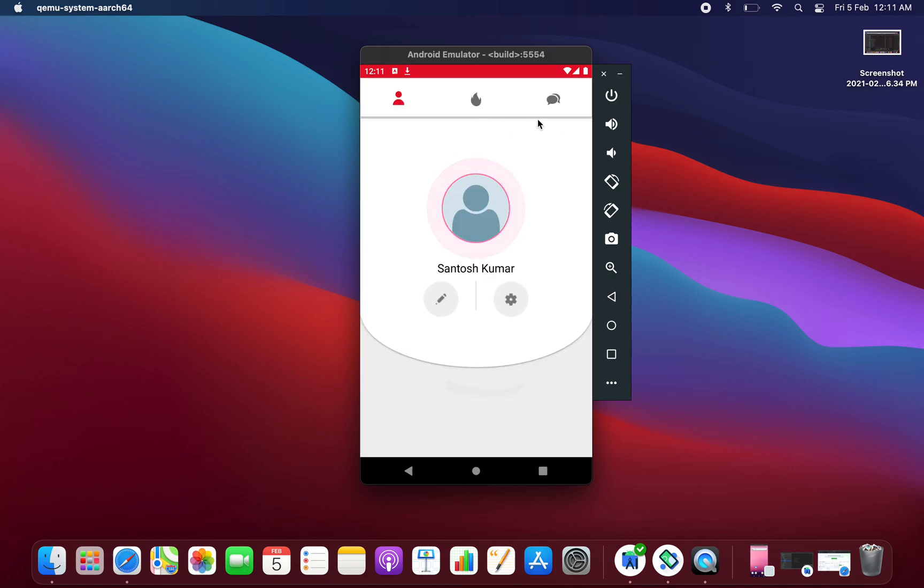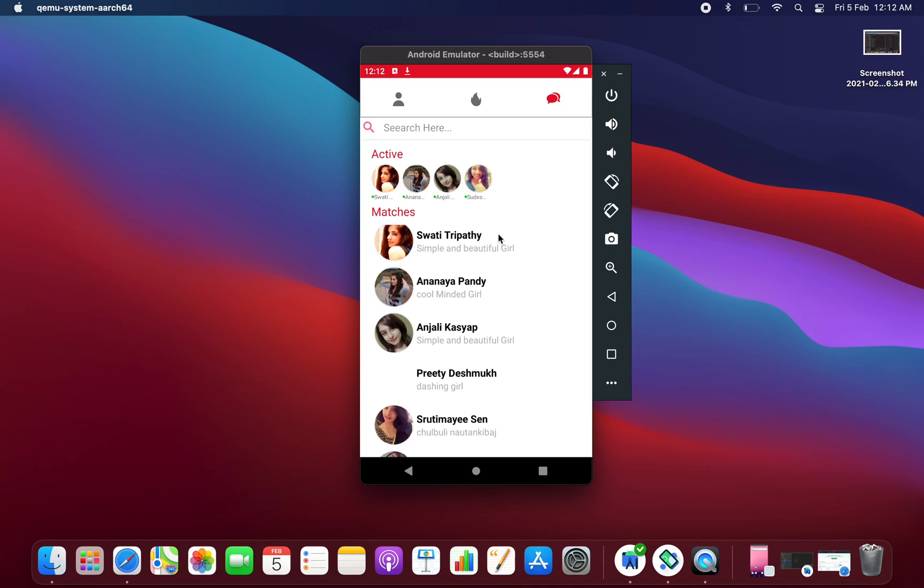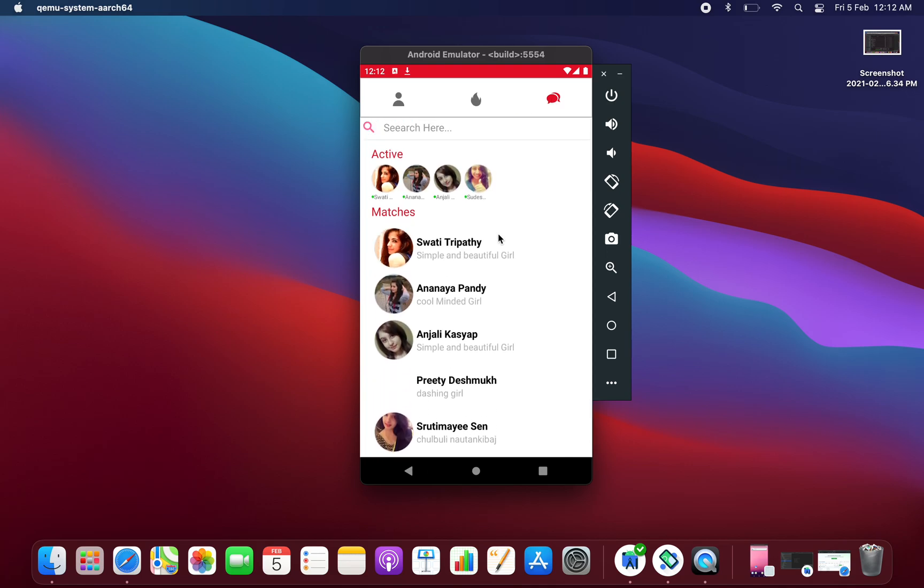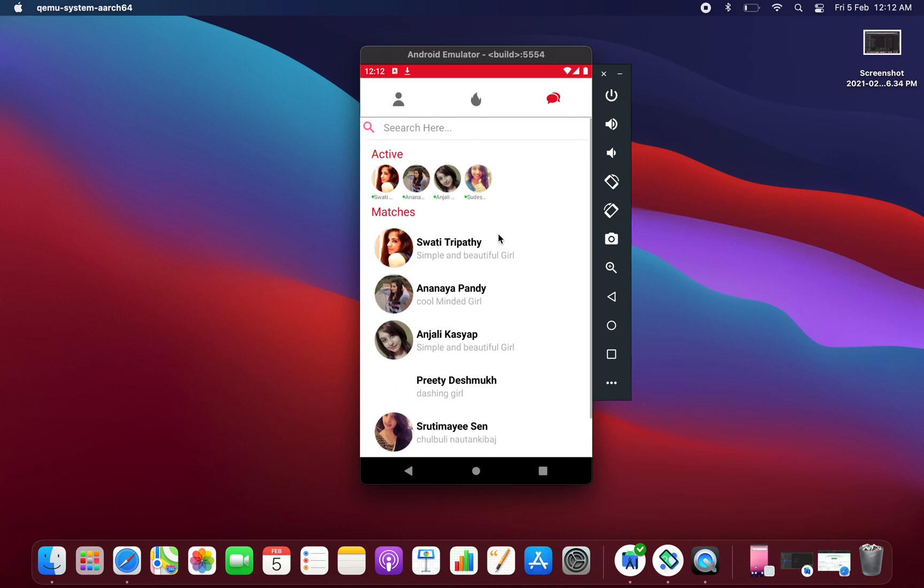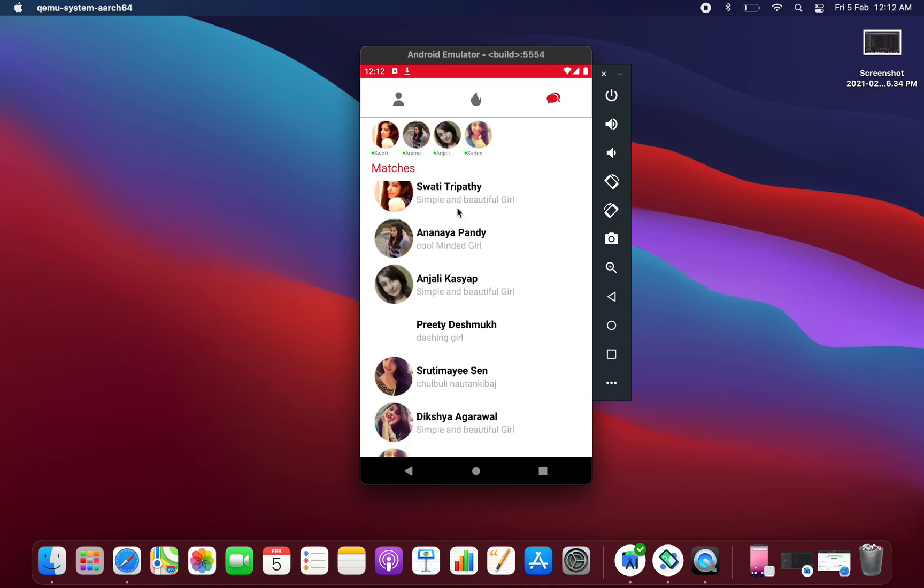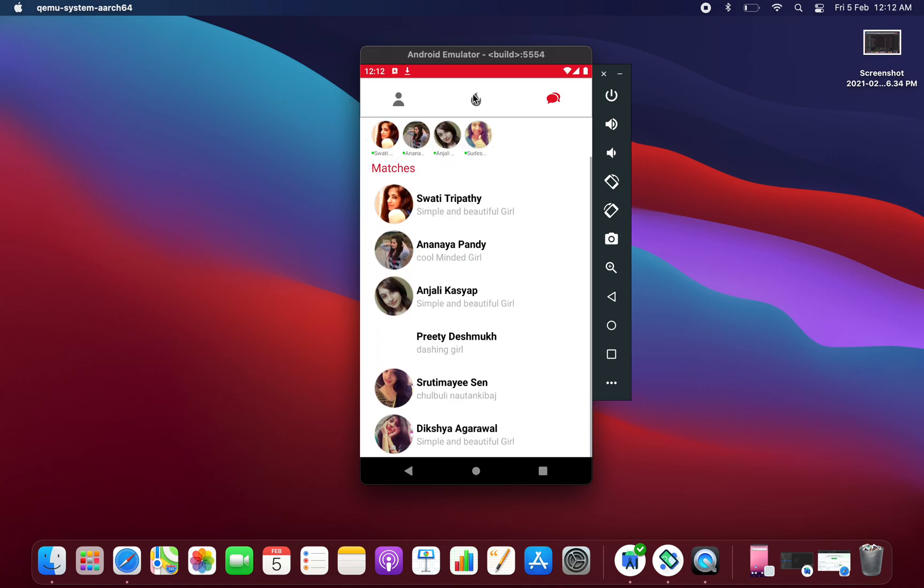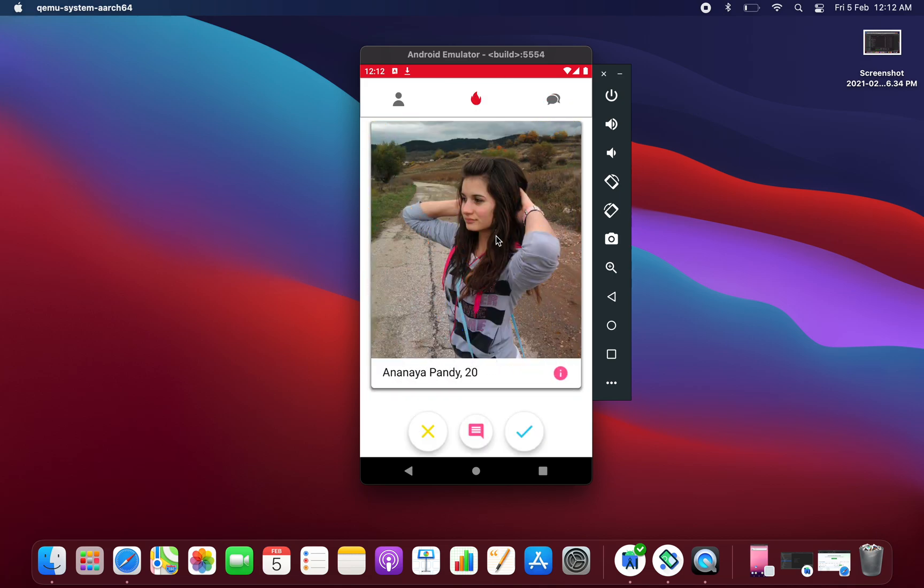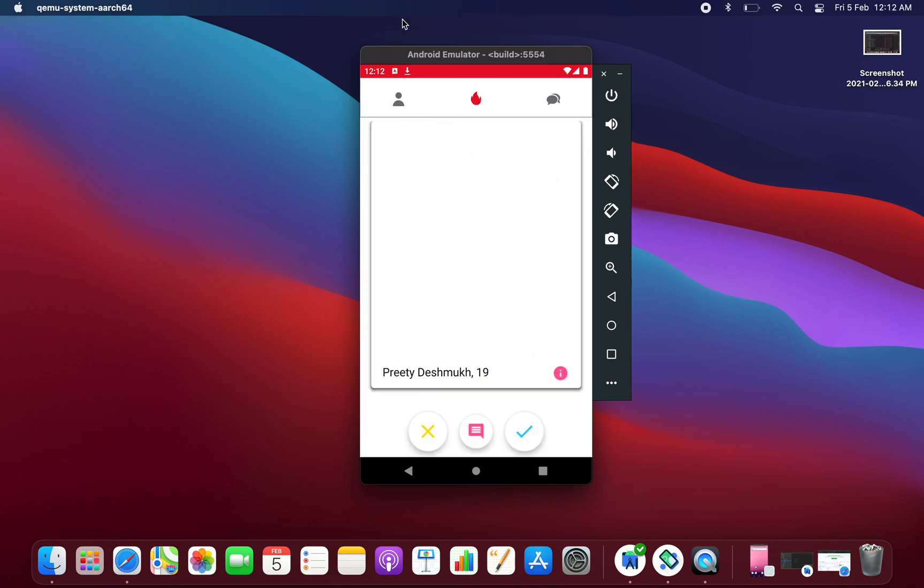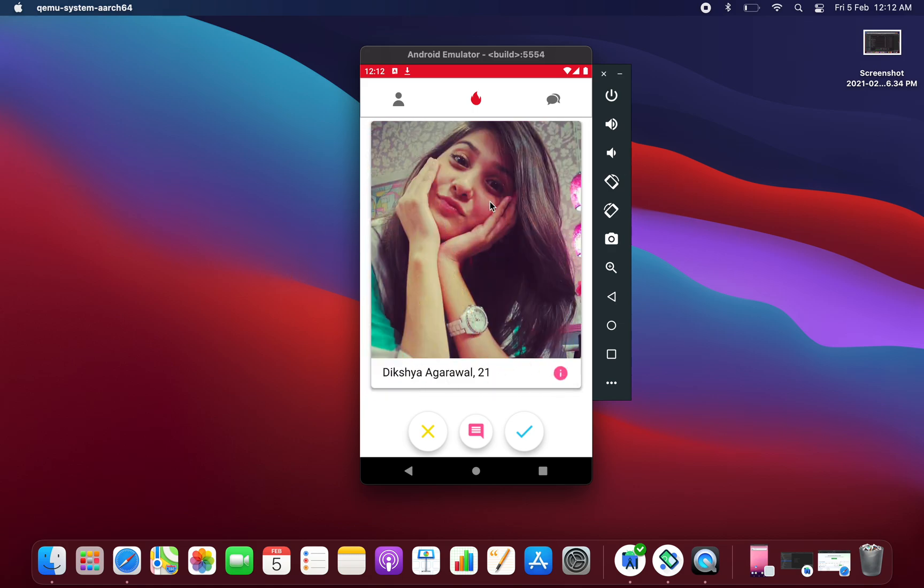If you come here at the third tab, the third tab is the chatting tab from where you can send images and messages to your liked profiles. You just need to select the profile from here and you can send messages to them.